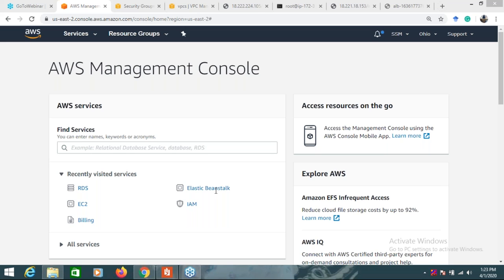What we learned today: we have learned some cloud concepts which are basically required. In the next lecture - next webinar session - we'll see the last part, which is AWS-specific cloud best practices.